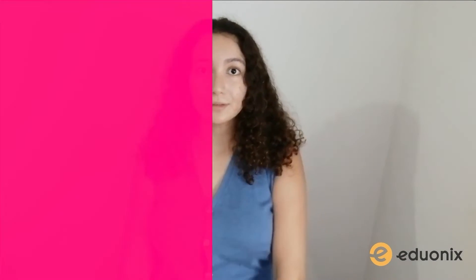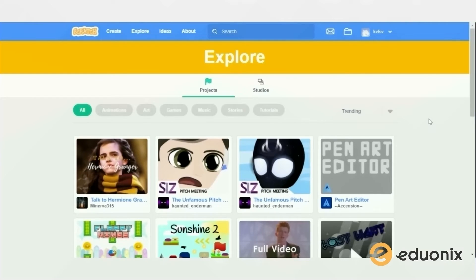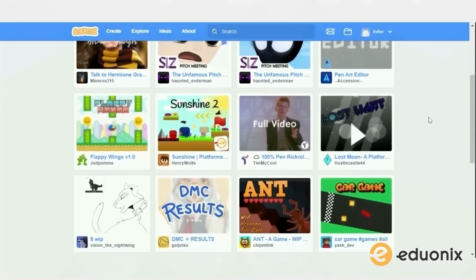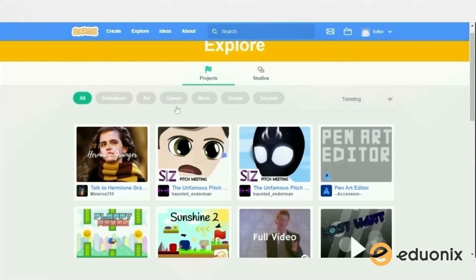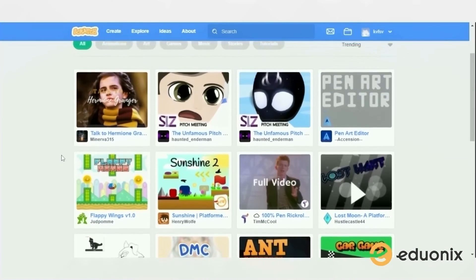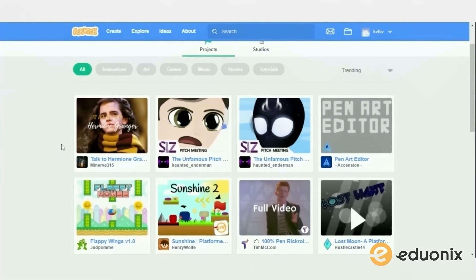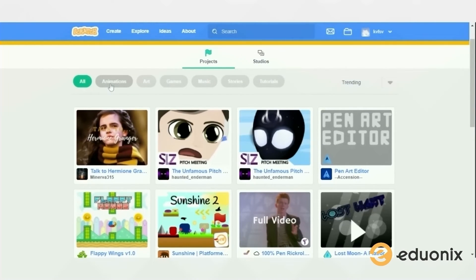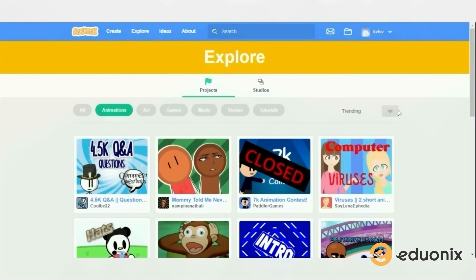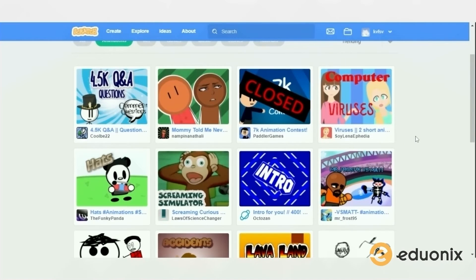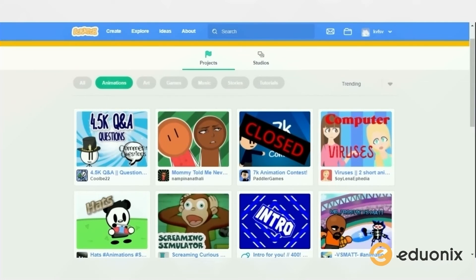You might have noticed that I skipped over the explore section — that's because I wanted to save it for last, as it's my favorite section. When you click it, you can see all the featured projects from people around the world who are learning how to use Scratch. Some are advanced and some are simple. You can look at all the projects or filter by criteria like animation or art, and you can also choose trending projects, popular projects, or recent projects. You can click on them and play them — it's good for inspiration.